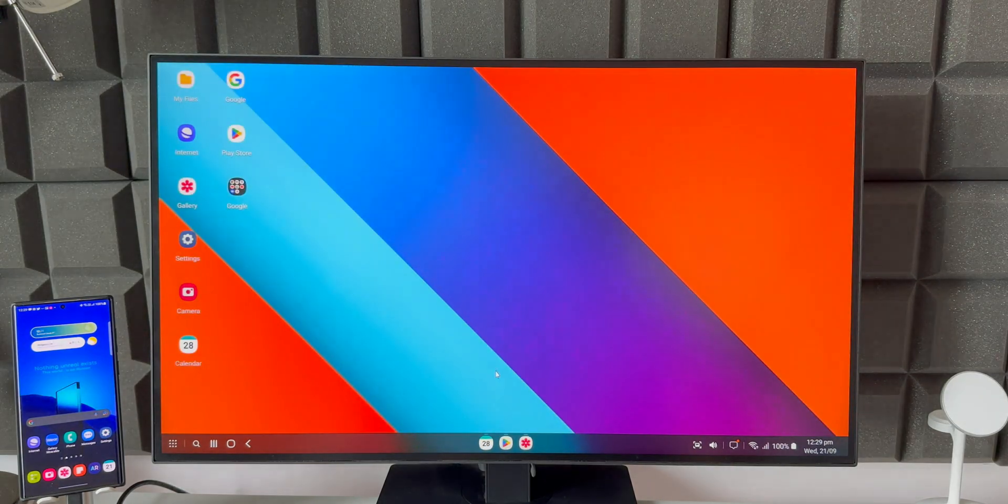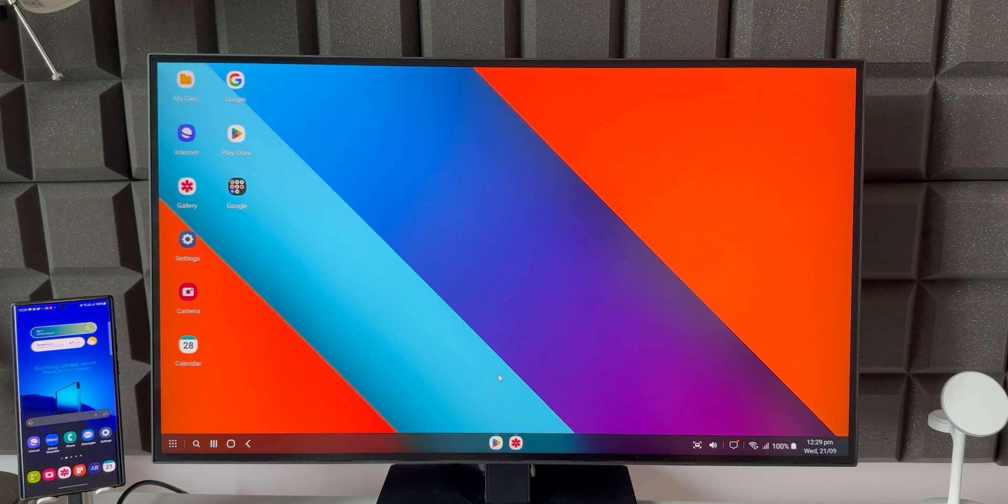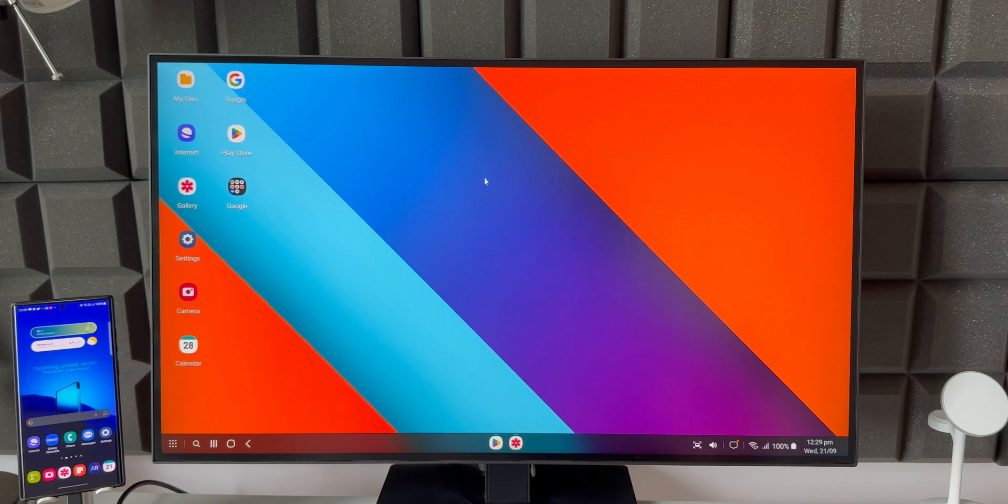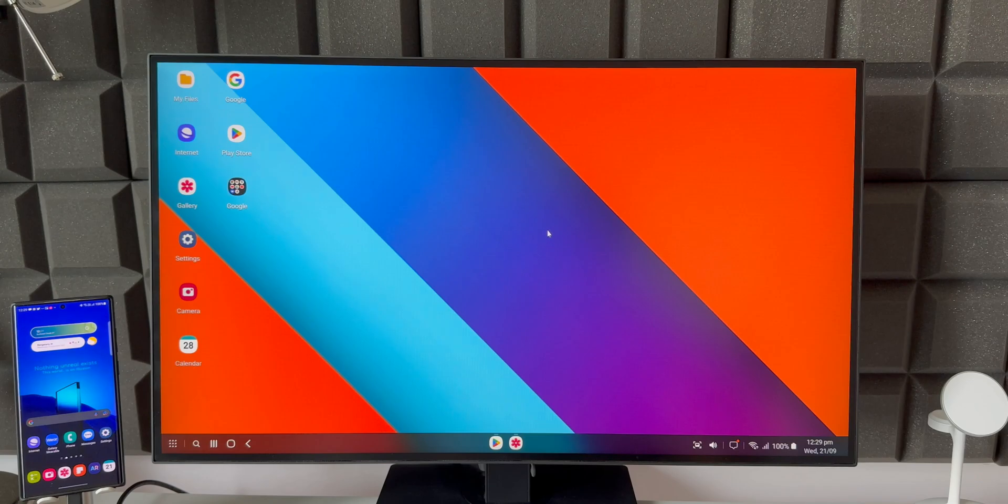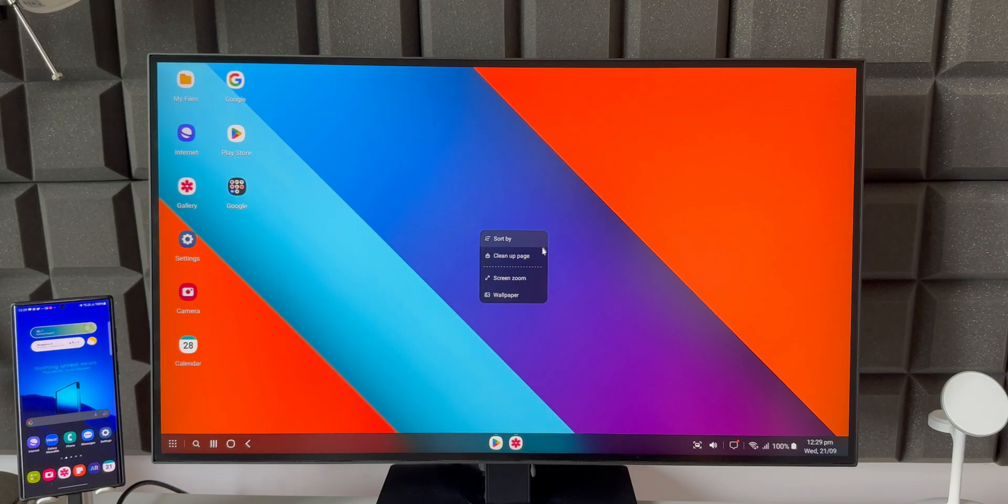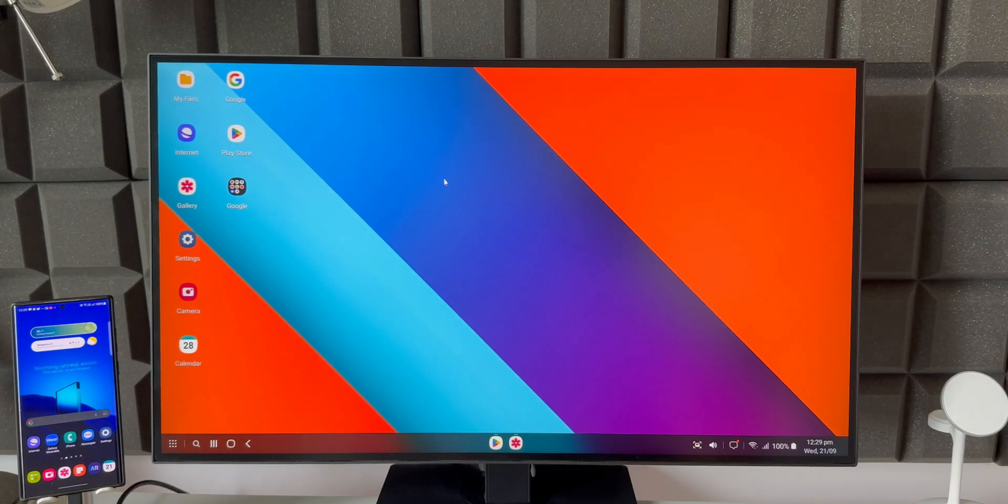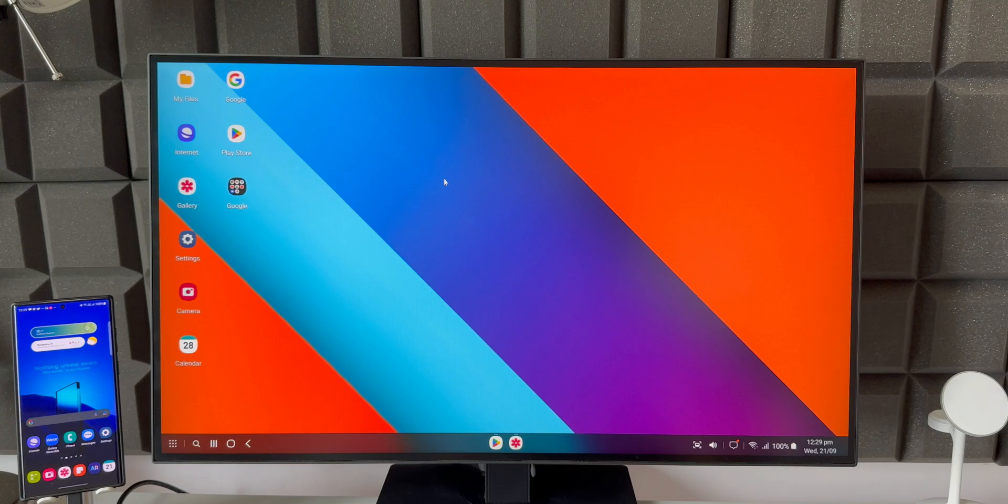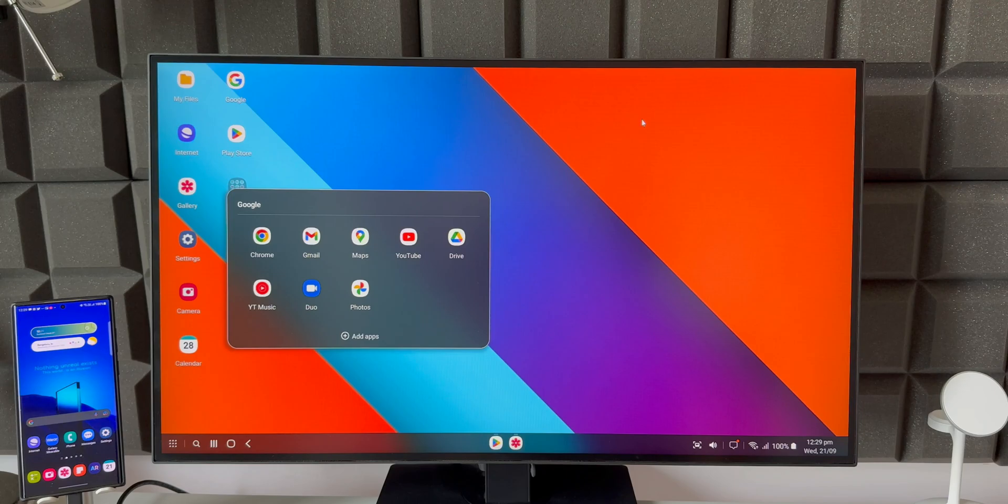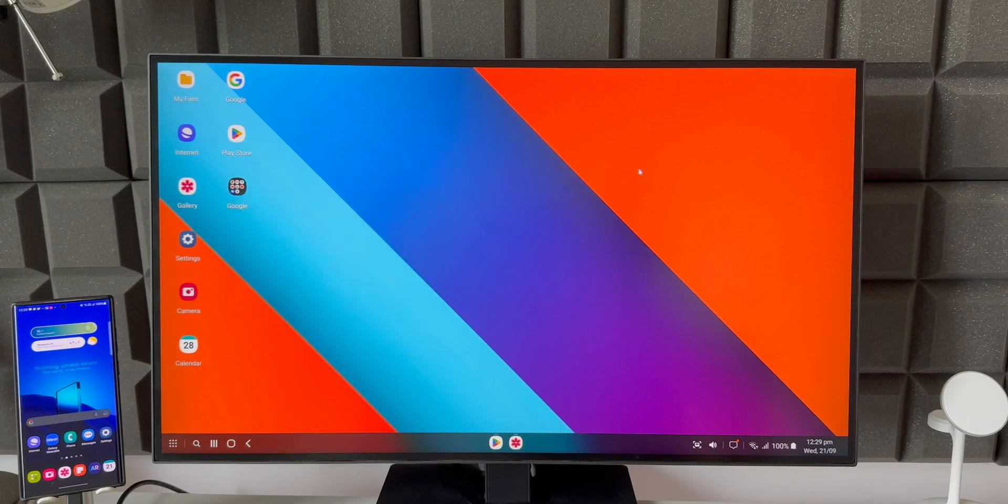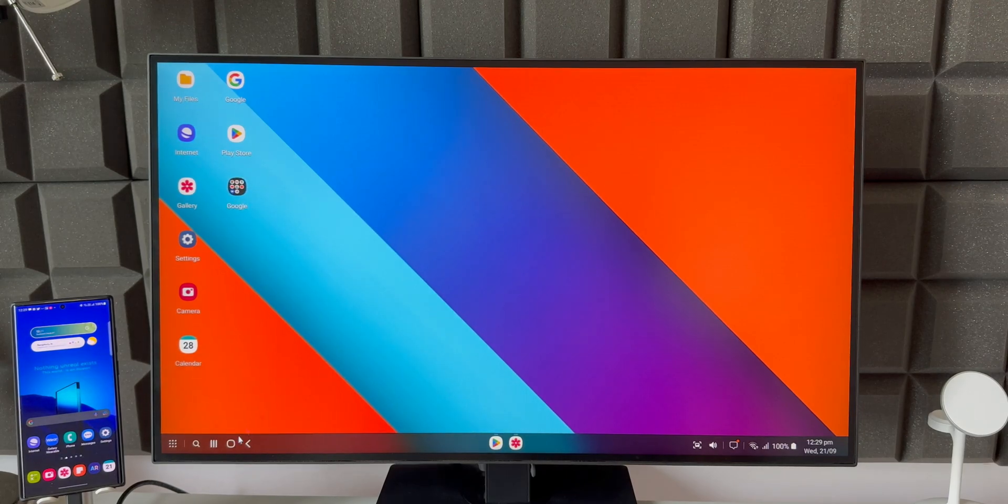I think Samsung should also make the widgets visible right here on the DeX mode. All those stacked widgets or the KWGT widgets that we set on the home screen on the phone should also be visible on the DeX mode. That will be really useful. And we should also get some dedicated customization options for Samsung DeX. You guys let me know what do you think. What feature do you expect on the DeX mode? Do share your thoughts in the comment section.